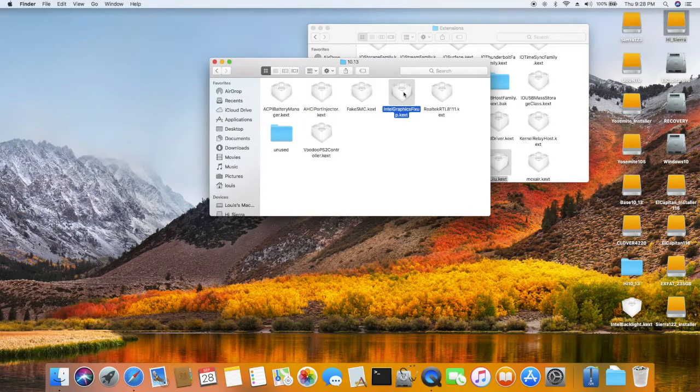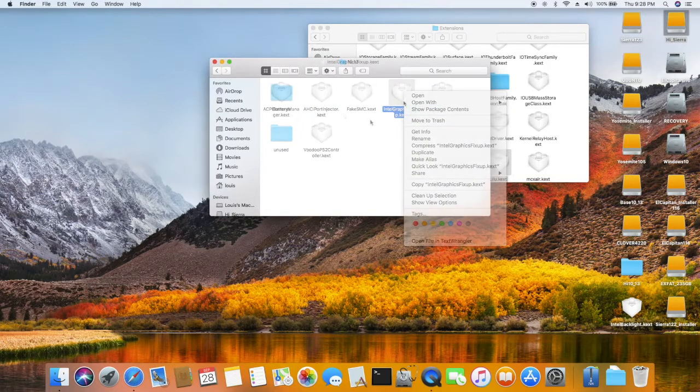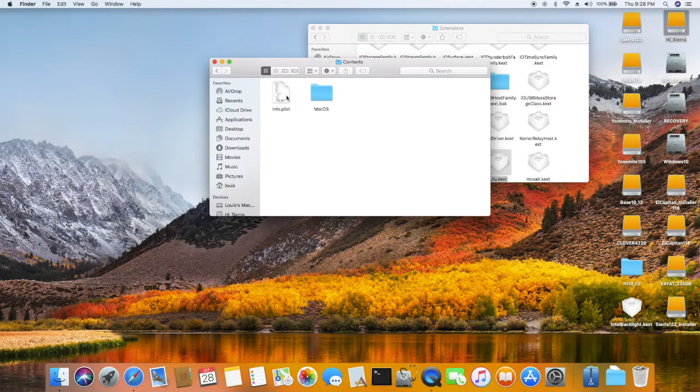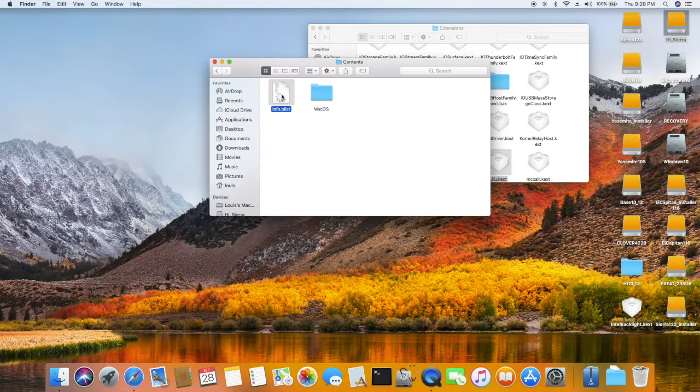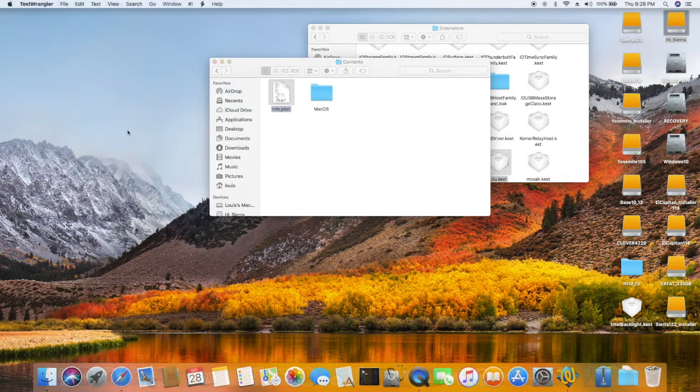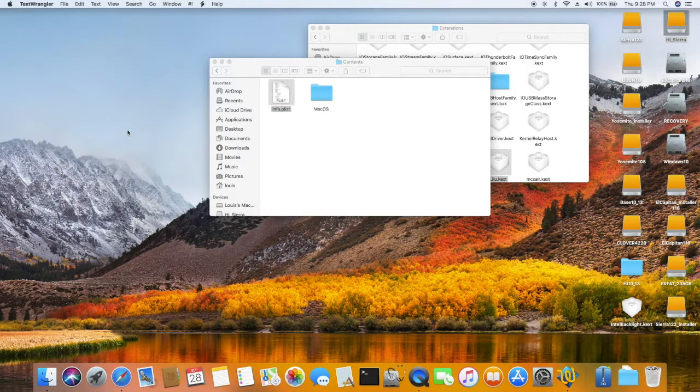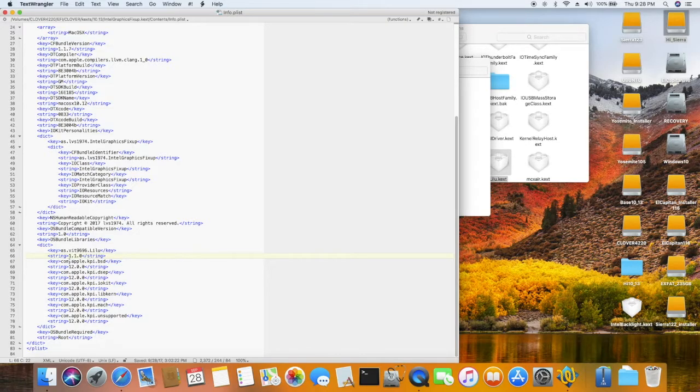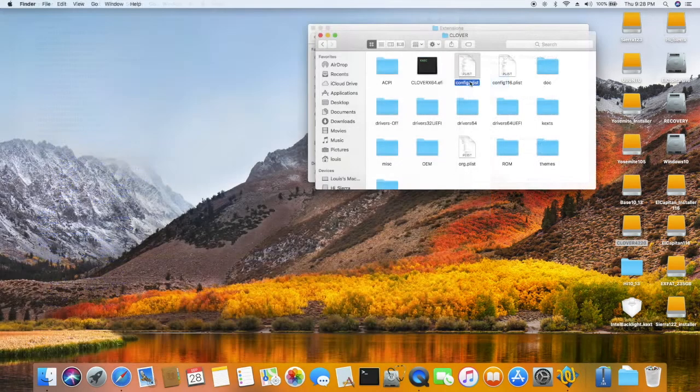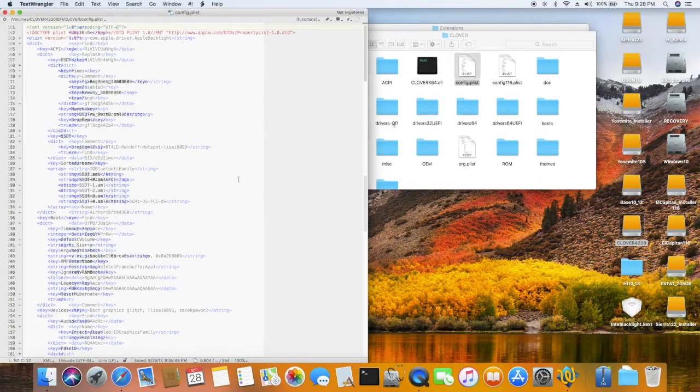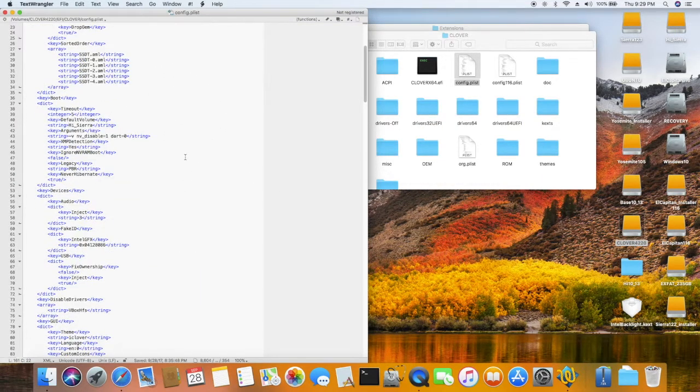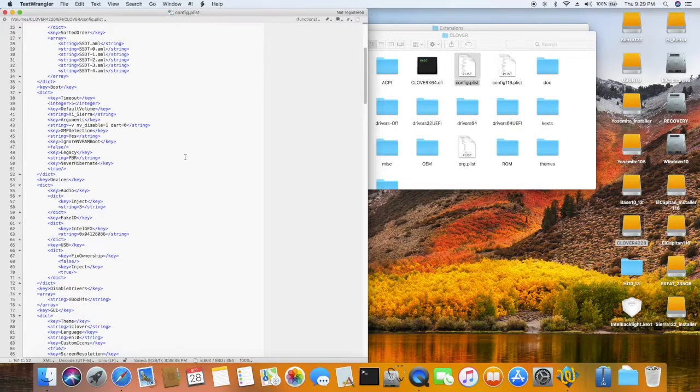Now one more thing: for the Intel Graphics FixUp.kext to load, make sure you modify this guy - they put 1.16 Lilu, but it should be 1.10. Config, so I use the same everything from El Capitan.